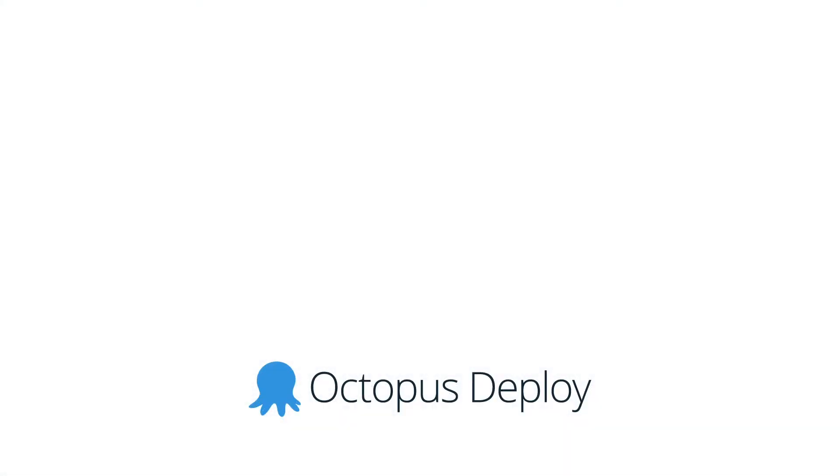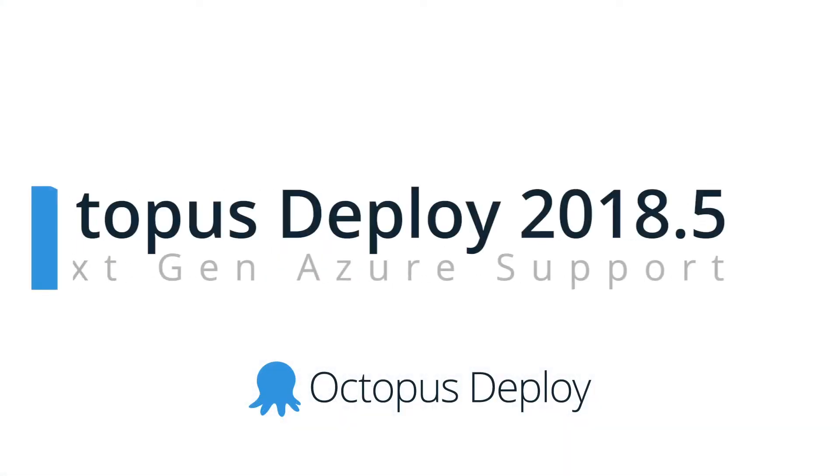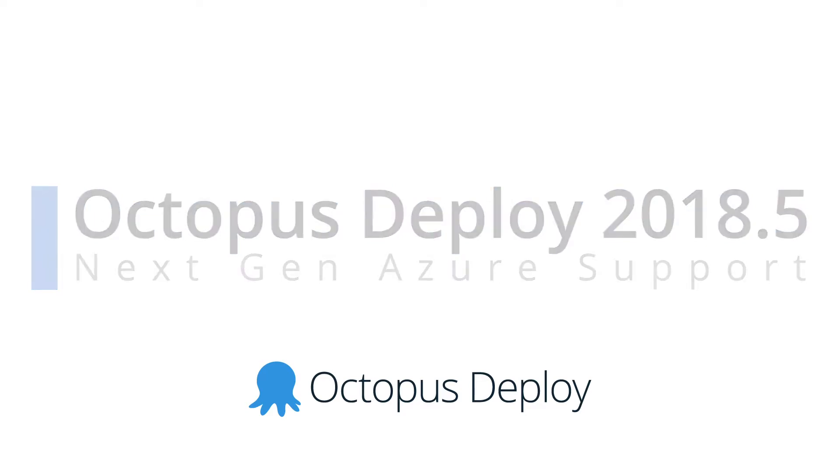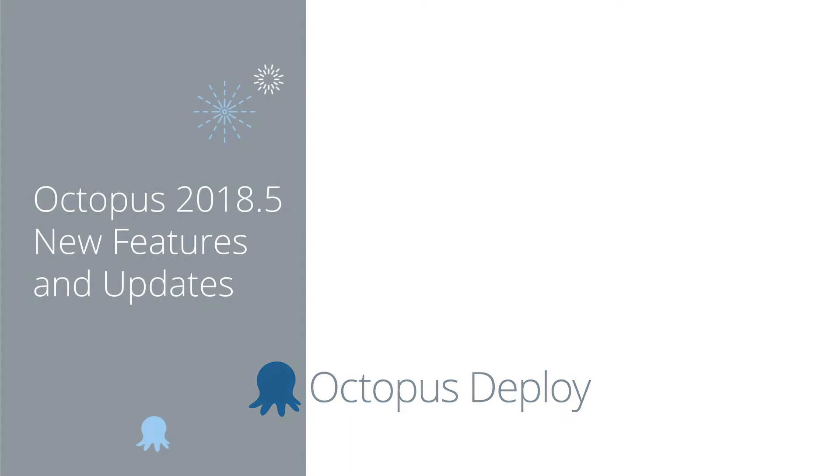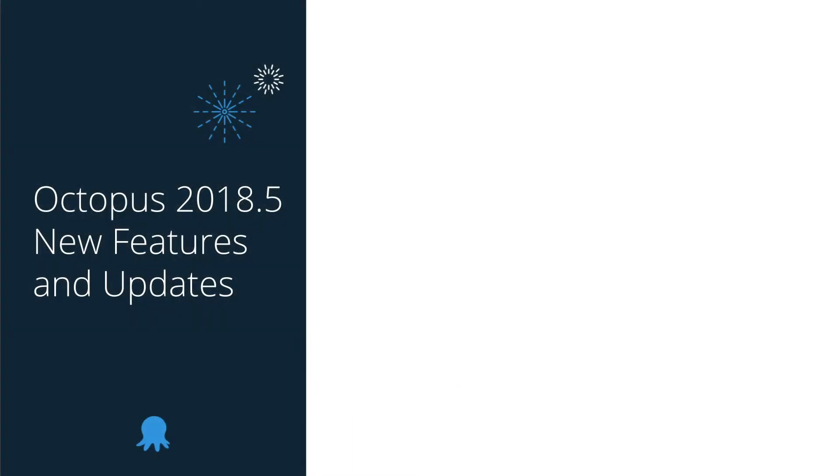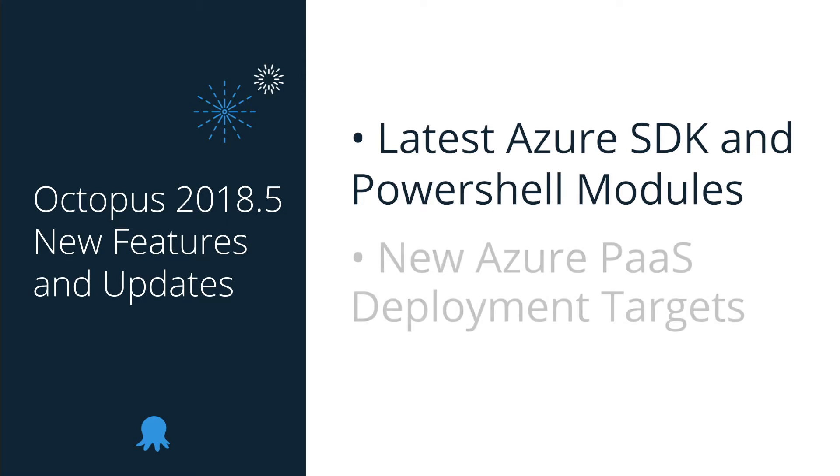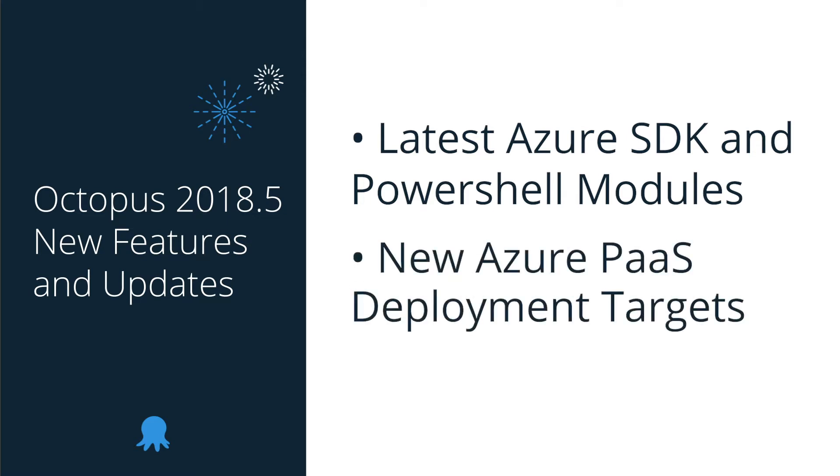Hi there, it's Rob from Octopus. Welcome to Octopus Deploy 2018.5. This month, we're shipping the next generation of our Azure and Cloud service support. We're starting with bundling the latest Azure SDK and PowerShell modules, and we're introducing new Azure deployment targets which improves the consistency and simplicity of your deployments. Let's get started.